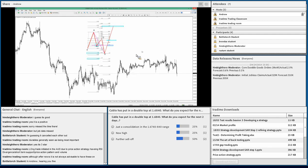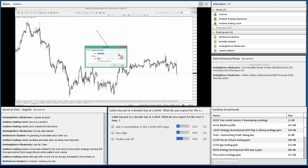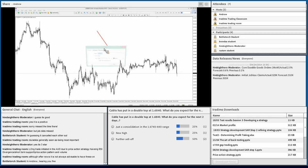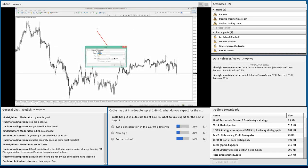That's essentially the bullish butterfly. Let's look at the bearish version. We have a down move — we'd label this point X and point A.